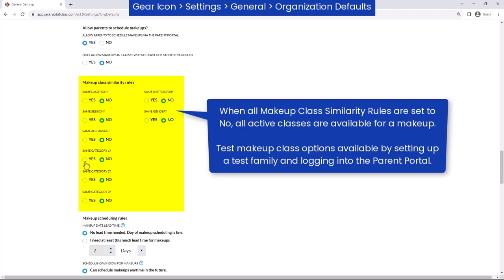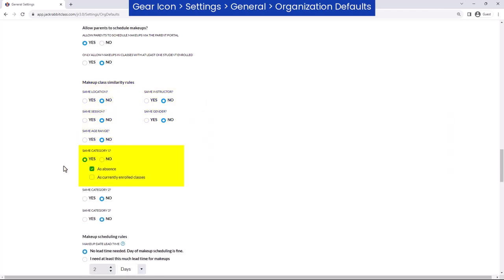If set to Yes, the Category 1, 2, and 3 rules give an additional option to define whether the makeup class must have the same category value as the class the student was absent from, or the class the student is currently enrolled in.